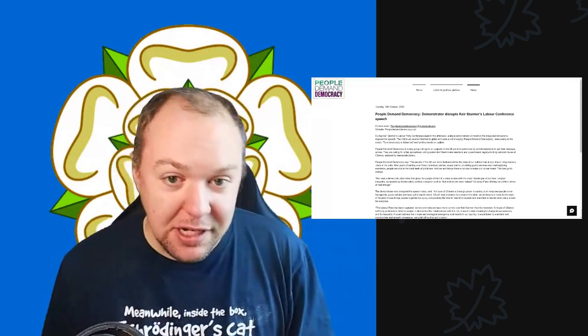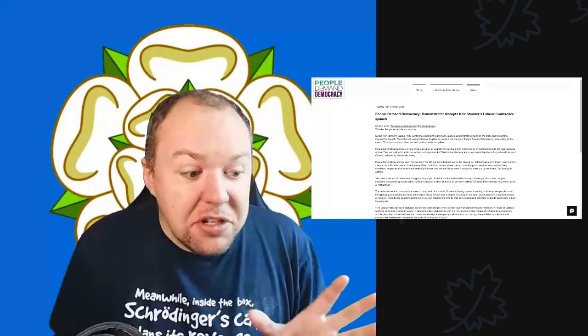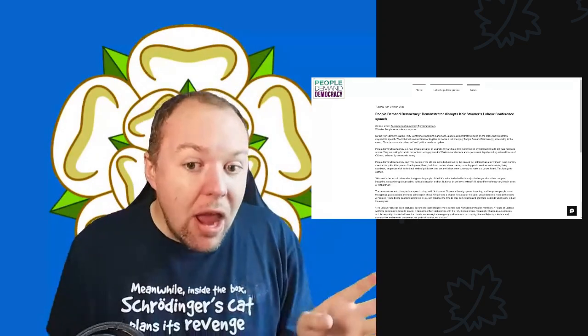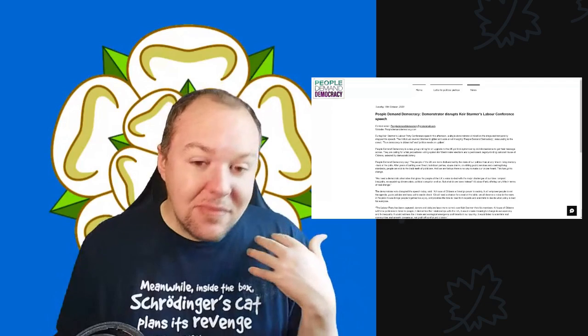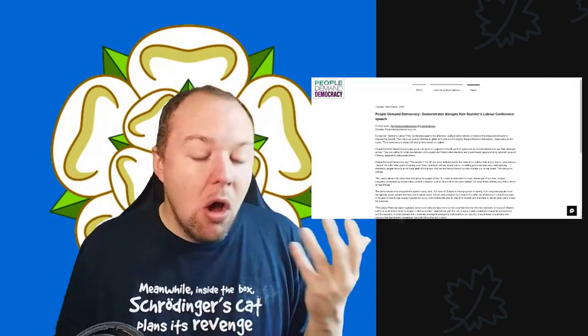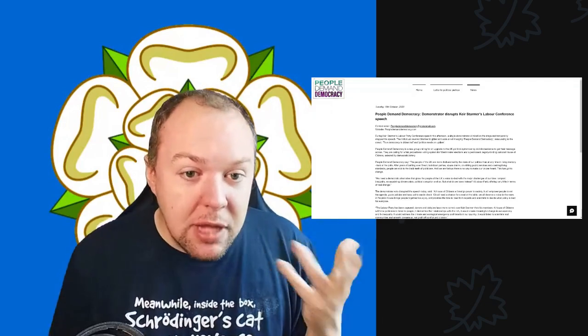Now we're going to go through their press release. Here's the thing: some of the stuff they are going to say in this is stuff that I have said, other people who campaign for PR have said before in the past.